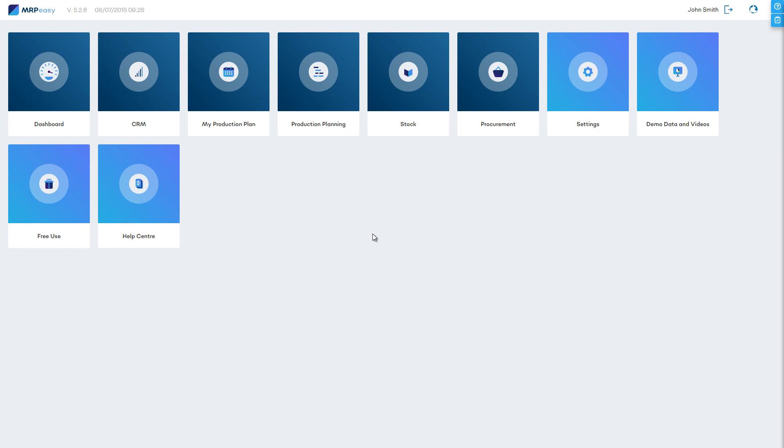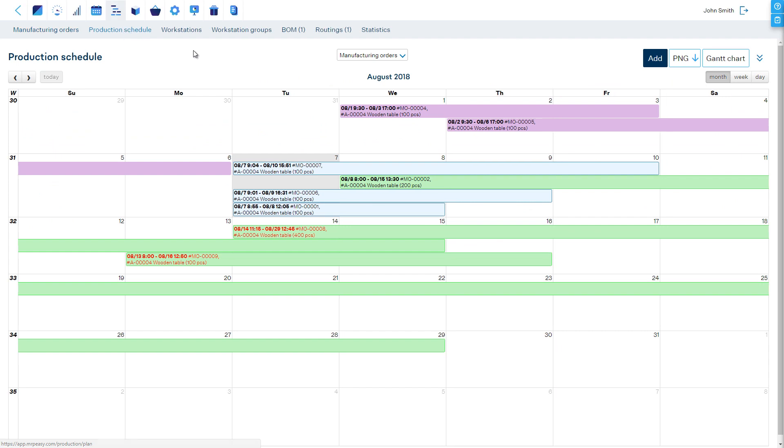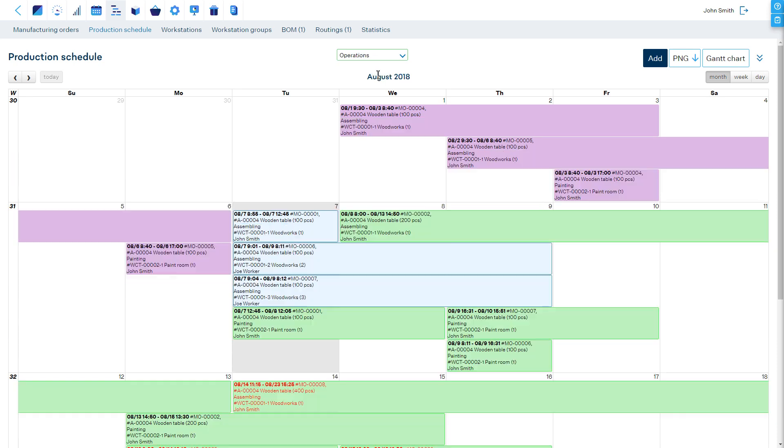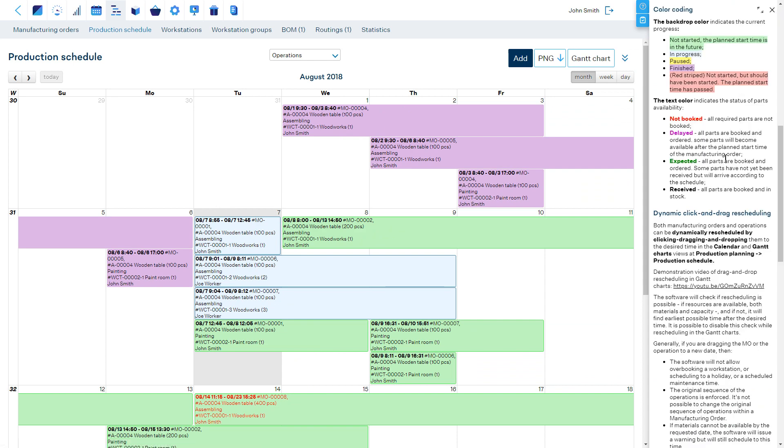Let's go to Production Planning. Under Production Schedule, we see a color-coded calendar of both manufacturing orders and individual operations. To see what each color represents, click on the Quick Help button, which shows the individual help section for every page in MRP-EZ.